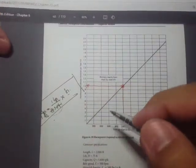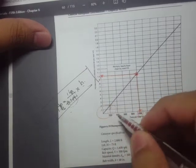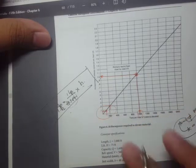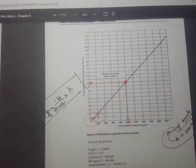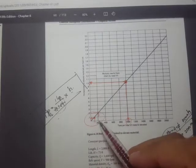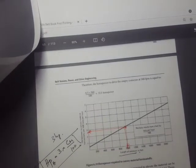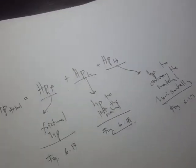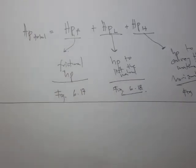I'd like to point out that when using the graphical method, if you have a small value — say 100 tons per hour of material elevated — you're working in a very small range on the chart, and estimating the divisions can be problematic. You may need to zoom in. So I'd like to introduce you to another method provided in the textbook.